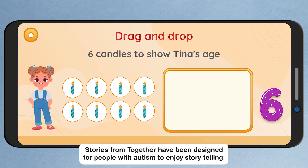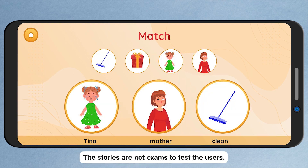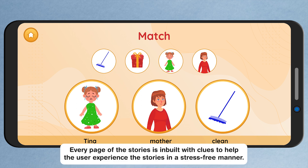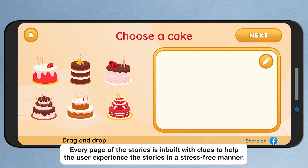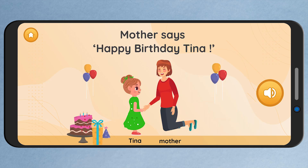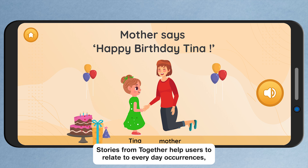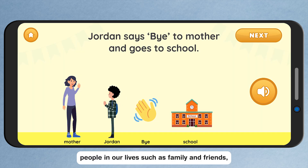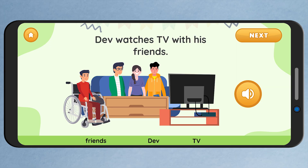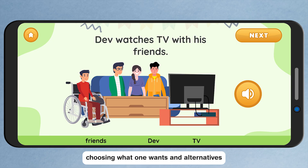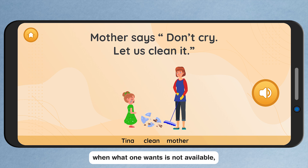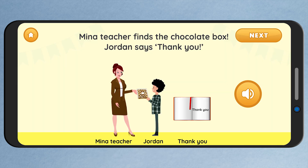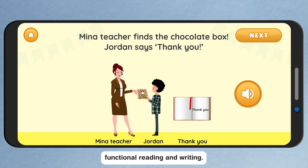Stories from Together have been designed for people with Autism to enjoy storytelling. The stories are not exams to test the users. Every page of the stories is inbuilt with clues to help the user experience the stories in a stress-free manner. Stories from Together help users to relate to everyday occurrences — people in our lives such as family and friends, social code of conduct, choosing what one wants and alternatives when what one wants is not available, and functional reading and writing.